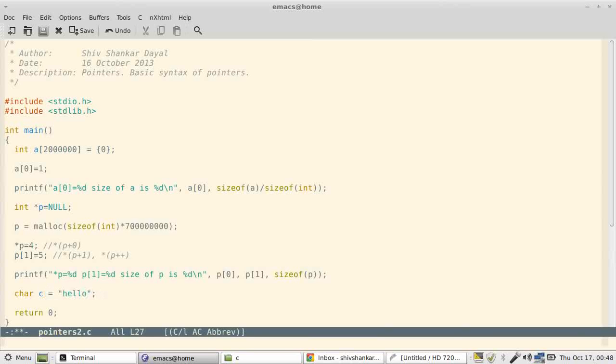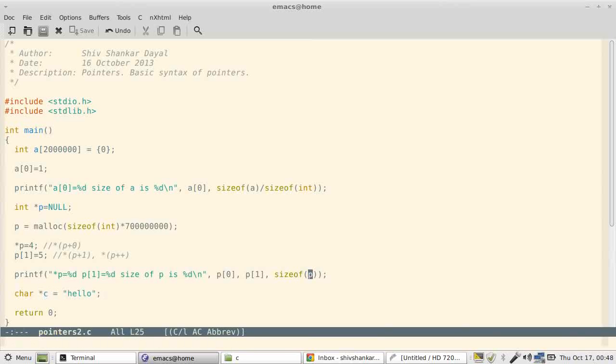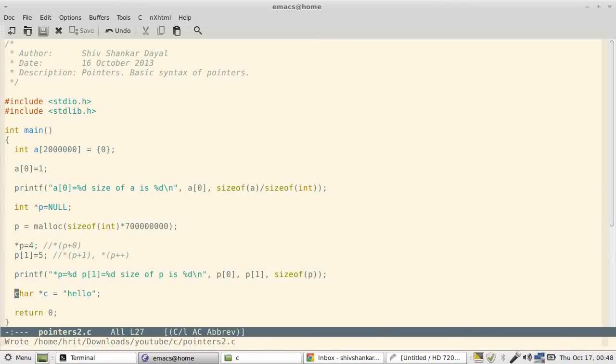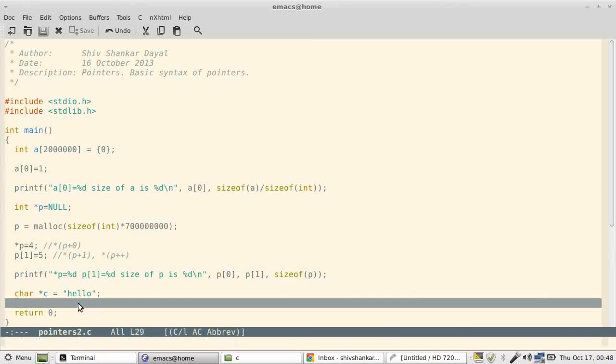Similarly, you can say char pointer c is equal to "hello". But ideally you should write const char pointer c. Okay, anyway. So c[0] is h, c[1] is e, c[2] is l, c[3] is also l, and c[4] is o.